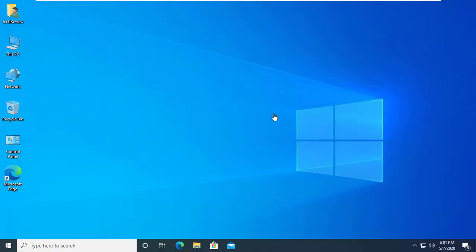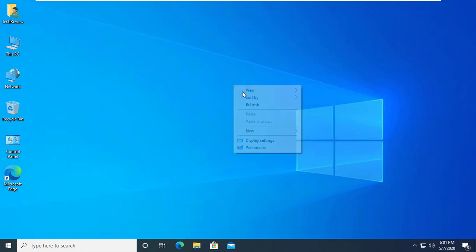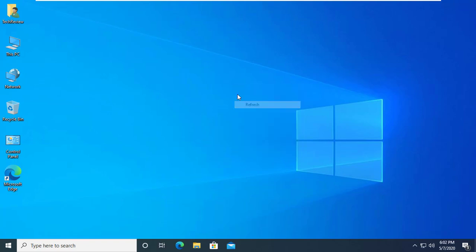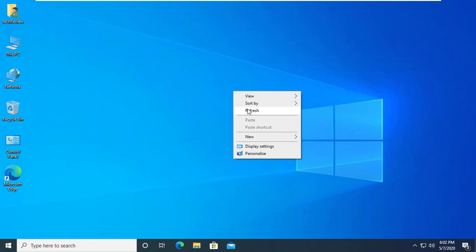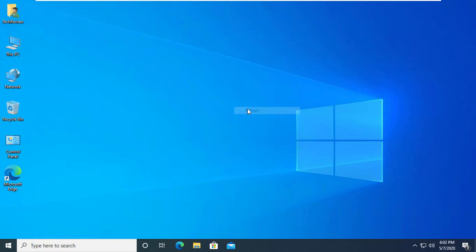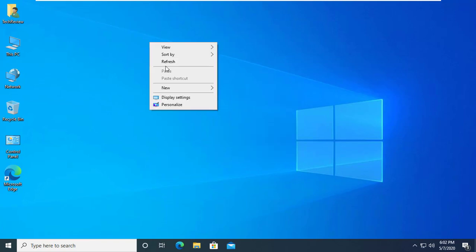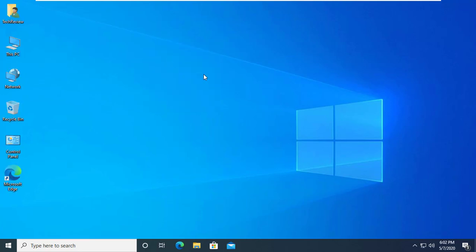Hi, this is Rubel from TechReview. A few days ago I had faced a peculiar problem with my laptop keyboard. All keys are working but the number pad did not work. I have changed the keyboard but the same problem persisted.